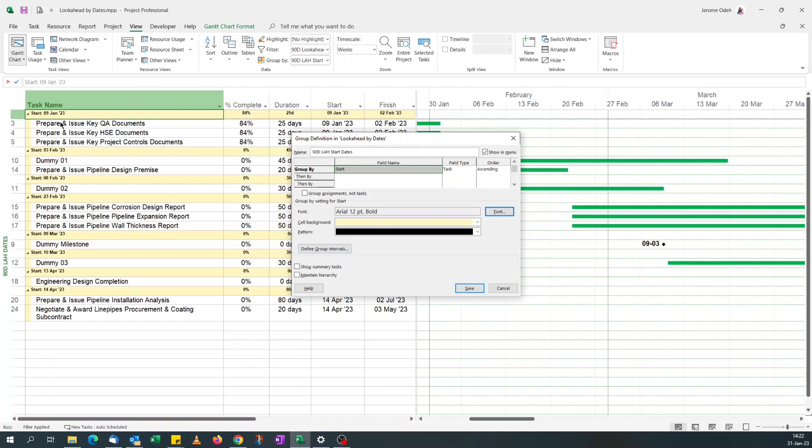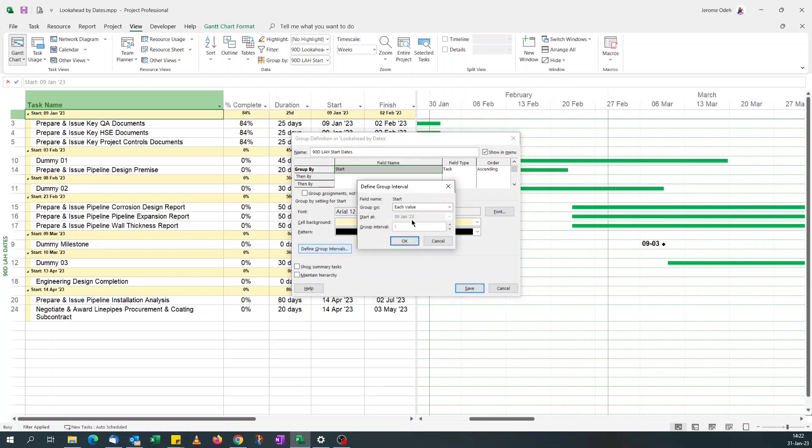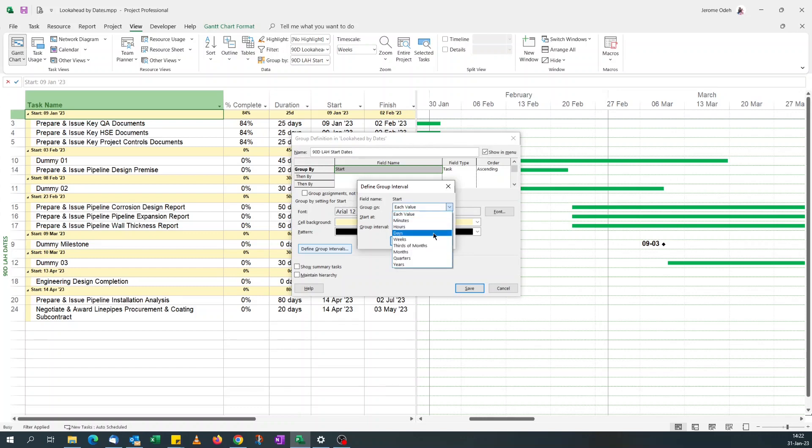I want the interval to group activities by weeks. Now it's just grouping them by start dates, by the exact date. Yeah, it's only by each value. But if you've got a two-week look ahead you can group by days.